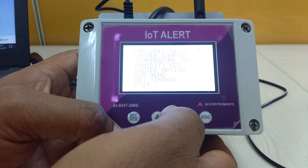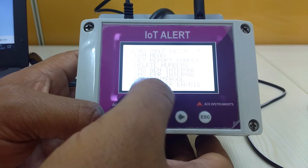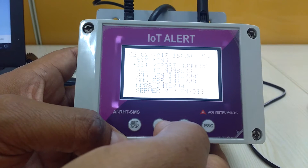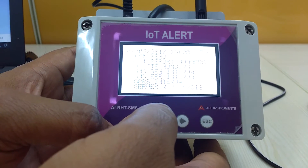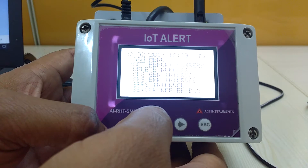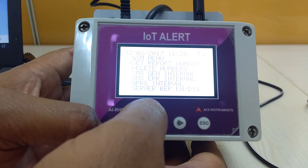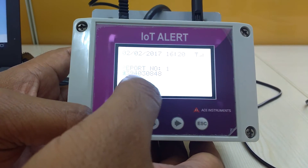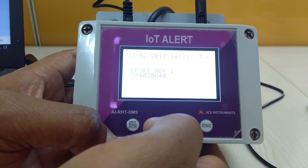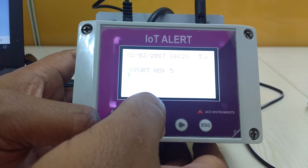Now we go to the GSM menu. In the GSM menu we have several configuration options. The first is to set report numbers — these are the phone numbers to be configured for receiving SMS alerts. We can set numbers by toggling with the up and right keys, and similarly we can set up to five numbers.